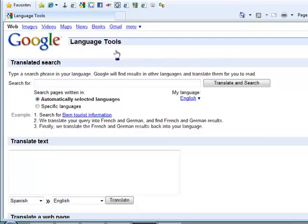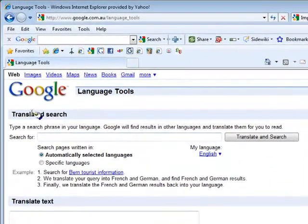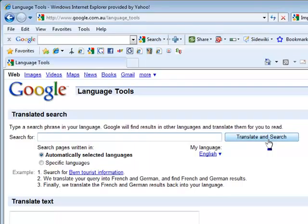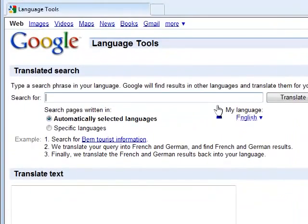It's basically a three-area page. The first is a translated search: if you know a specific word or phrase in Spanish or any other language, you can type it in, select your target language such as English, and click translate search. It will search web pages in that language and translate the results into English. This is sometimes very helpful.